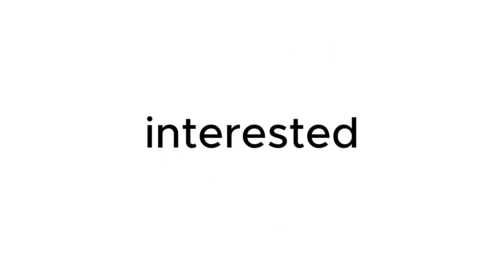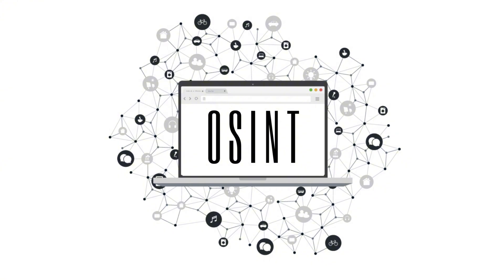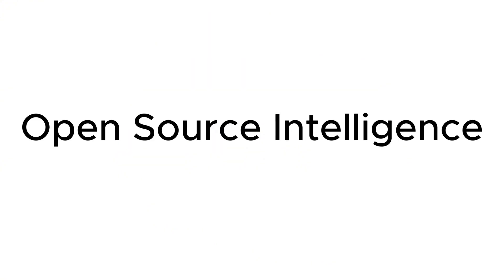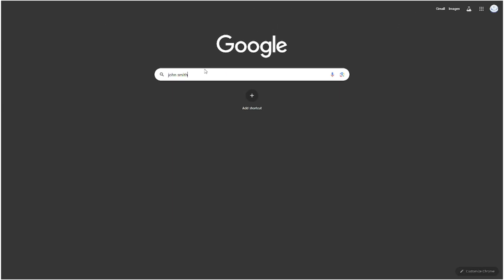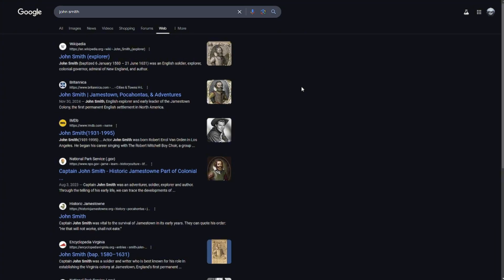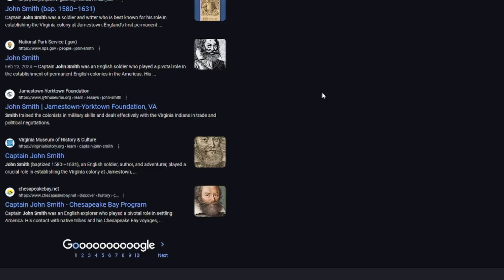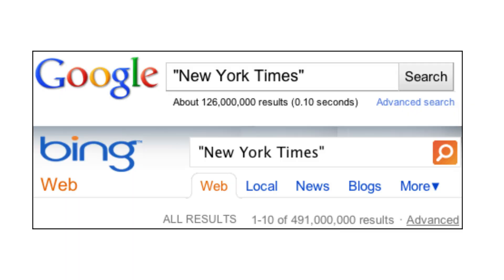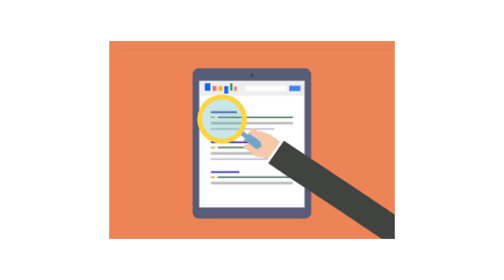This is an incredibly powerful tool for anyone interested in OSINT, open source intelligence. Have you ever tried looking for someone online only to be bombarded with billions of irrelevant search results? What you're really after is something much more specific and narrow.